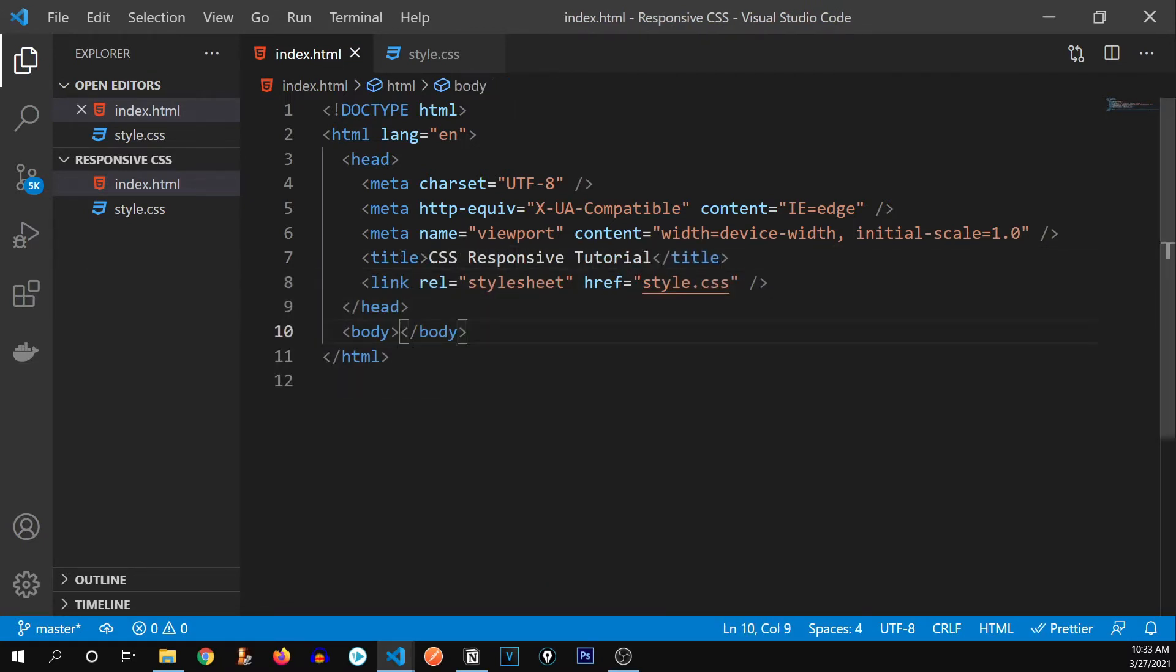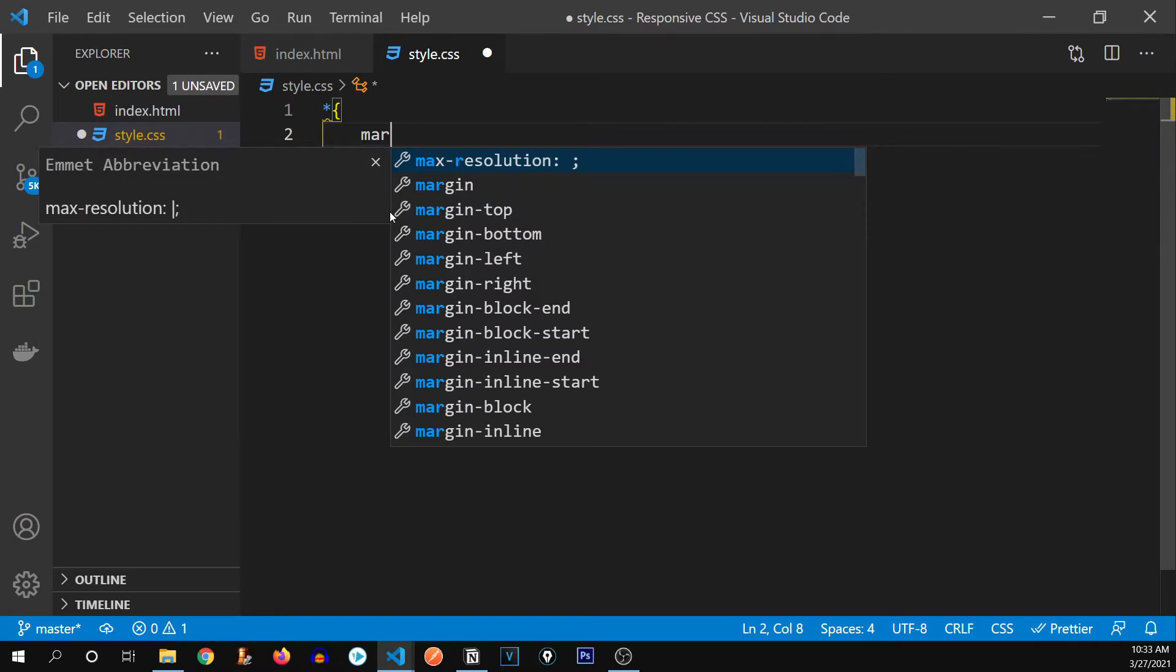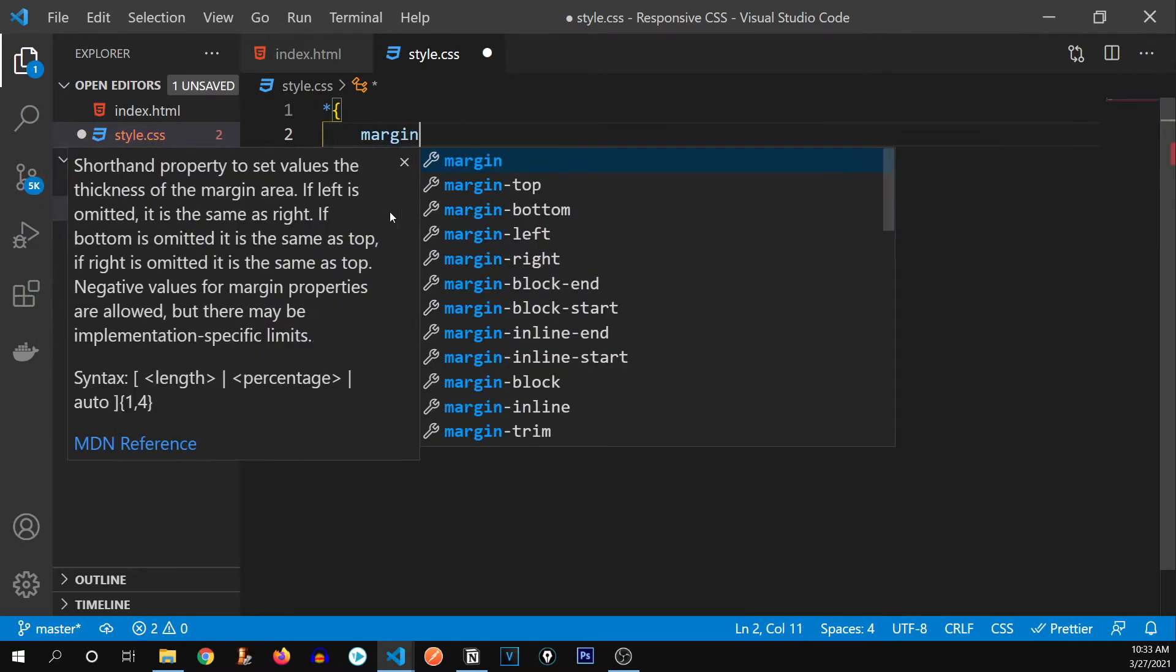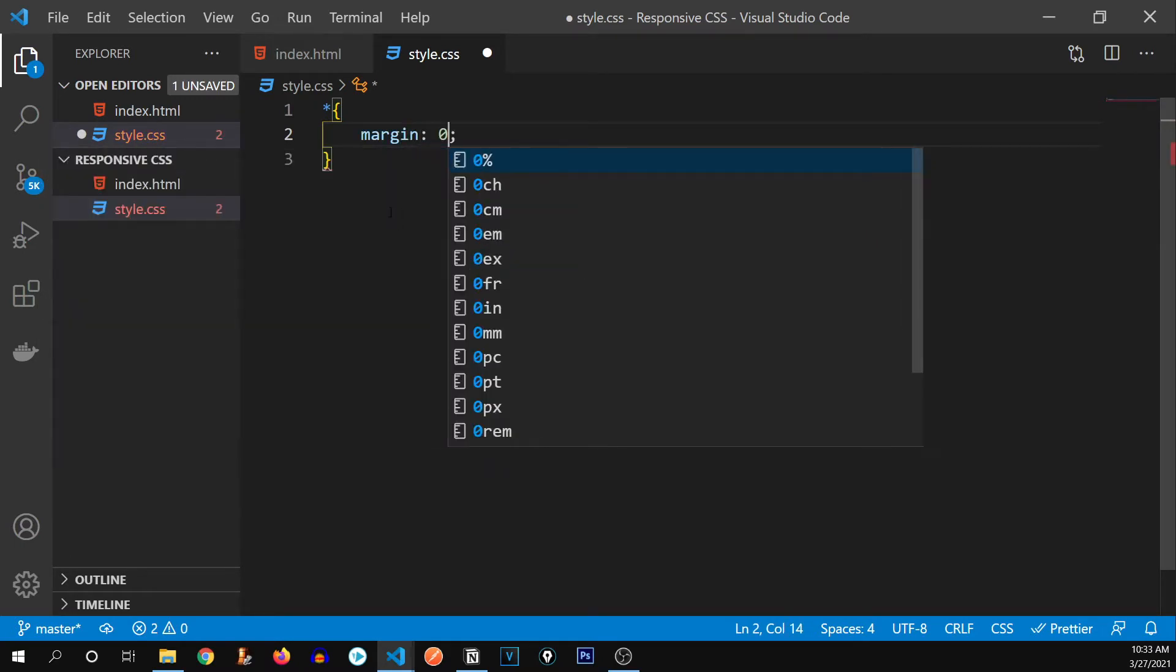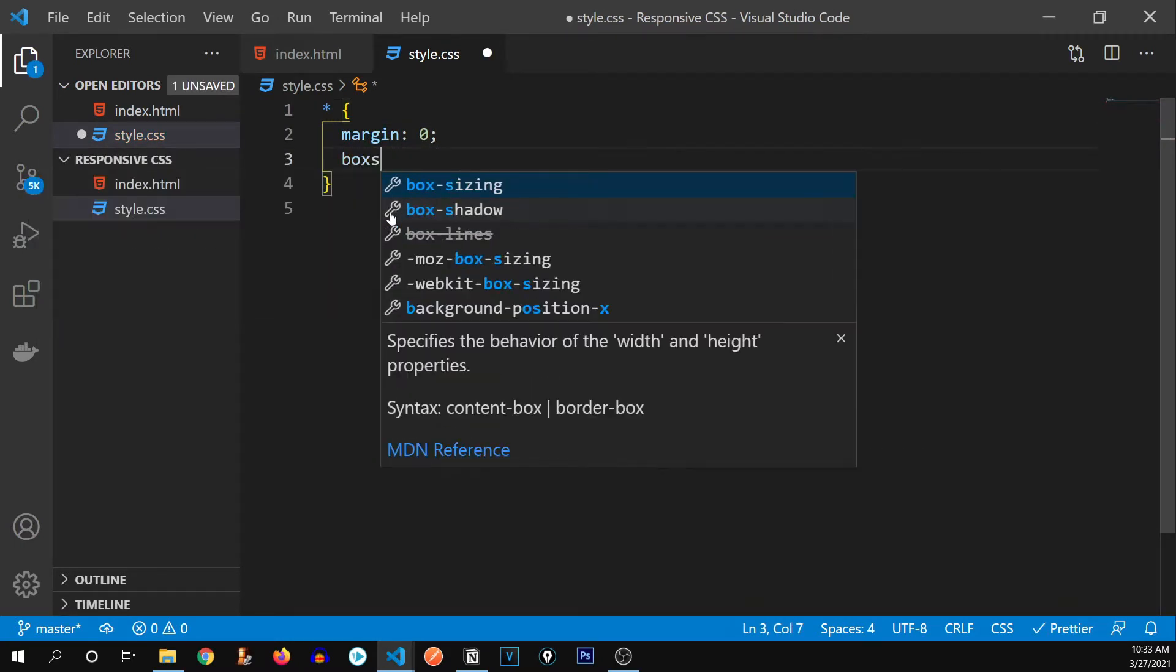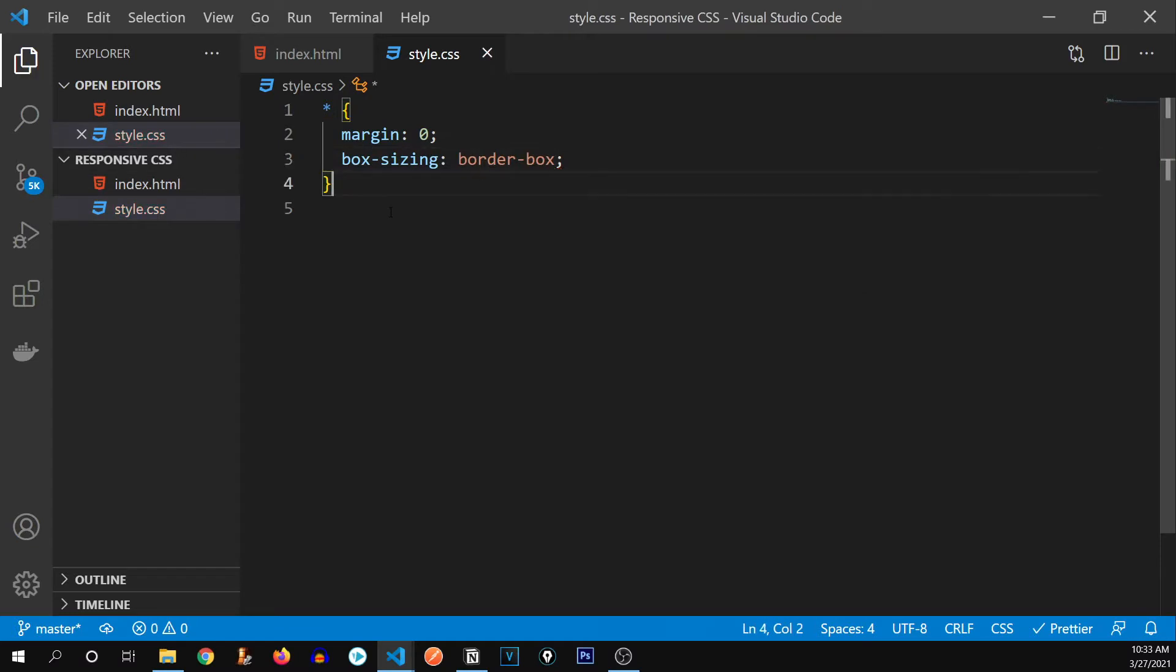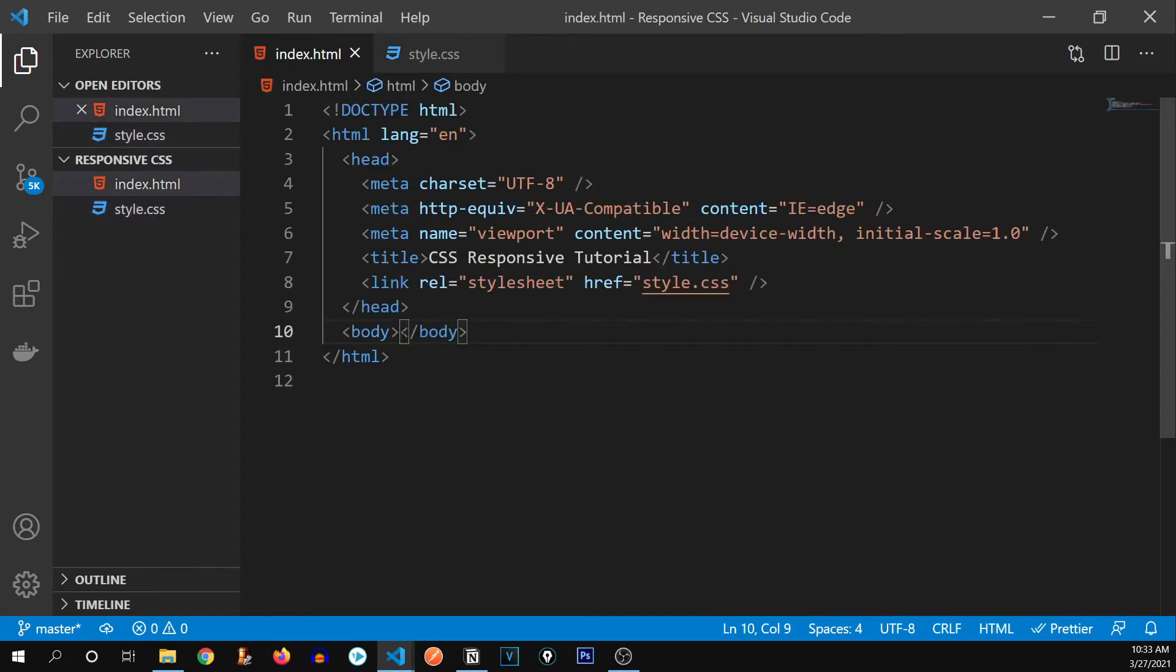Alright, so before starting up, I would like to give it a few of the initial stylings. For example, margin will be zero and box sizing will be border box. Now this has nothing to do with our responsiveness. It's just a few of the initial styling that I like to give. So let's go to our body.